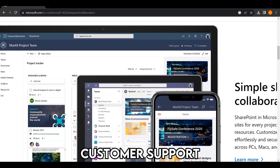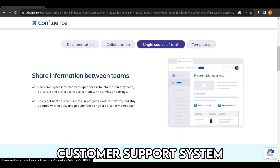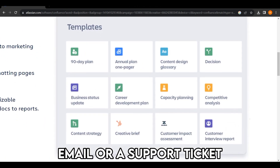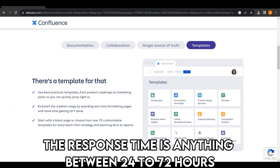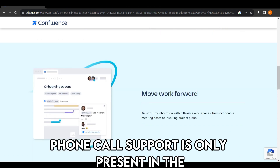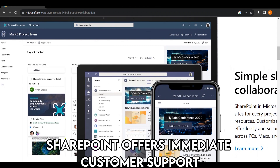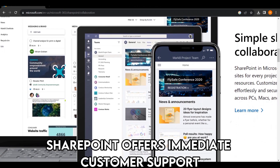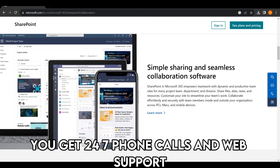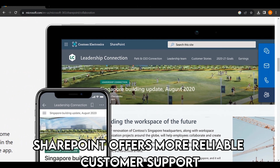Regarding customer support, Confluence has a somewhat inferior customer support system. You can only contact customer care via email or a support ticket, and the response time is anything between 24 to 72 hours. Phone call support is only present in the enterprise plan. On the contrary, SharePoint offers immediate 24/7 phone and web support, making it the more reliable option.